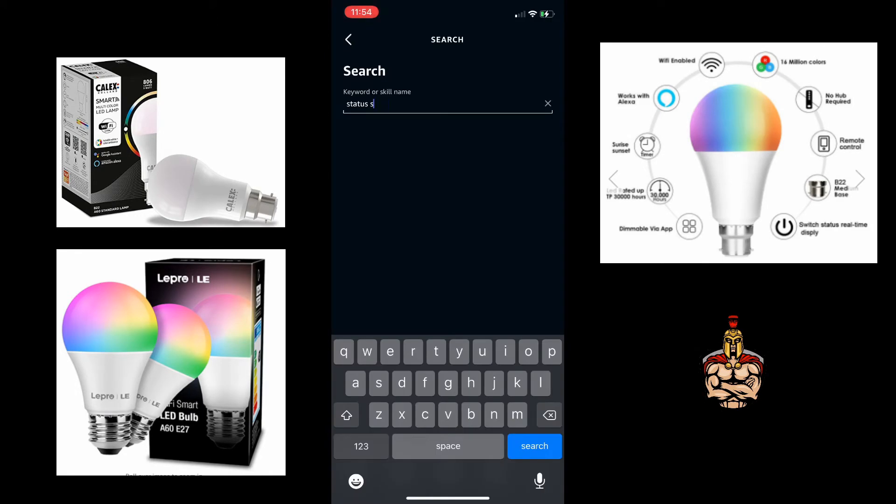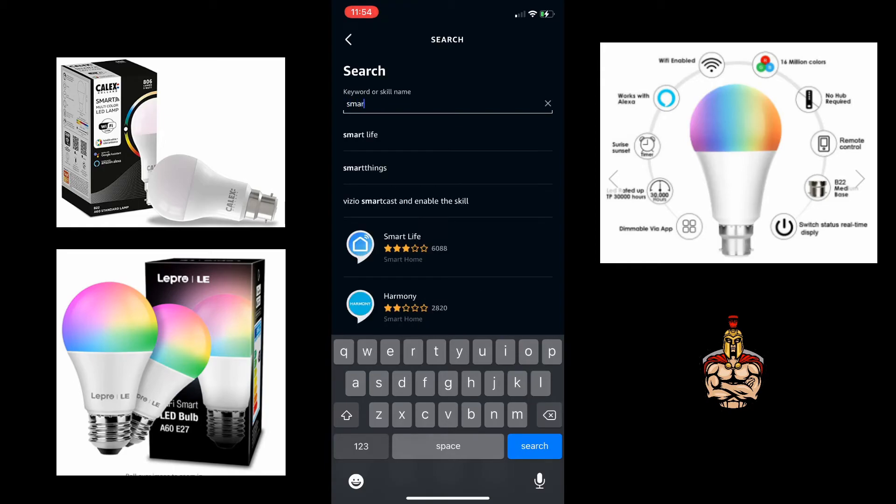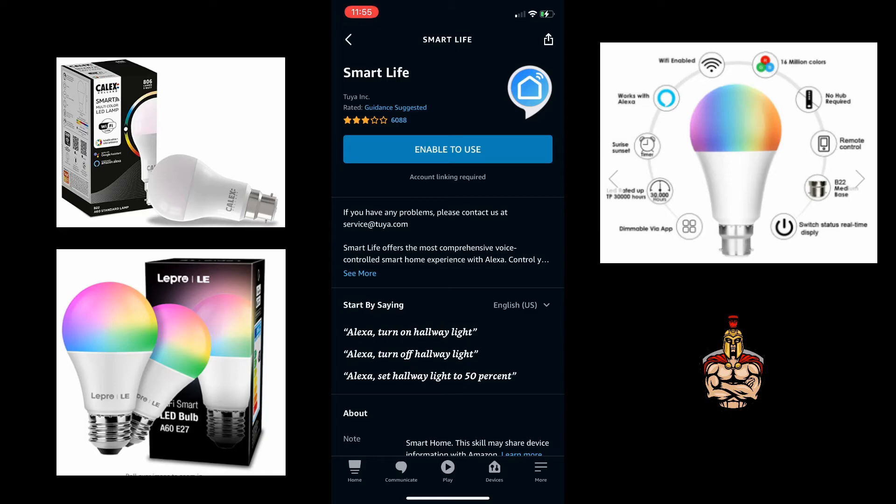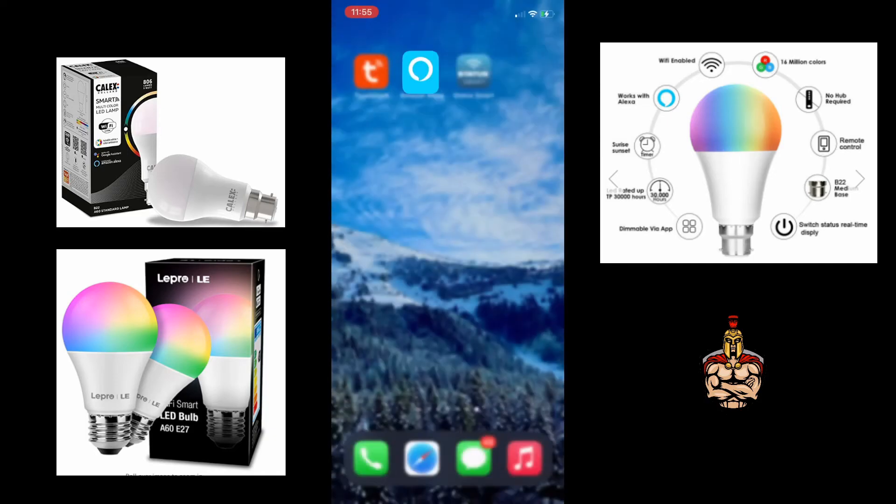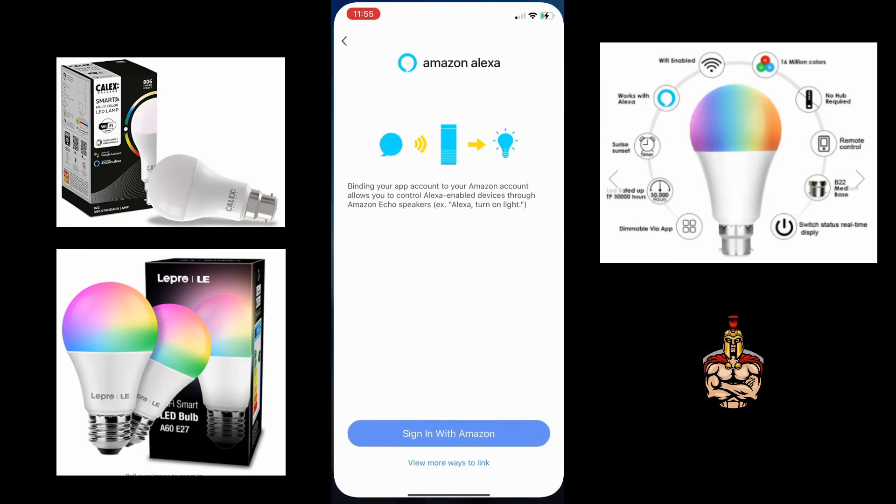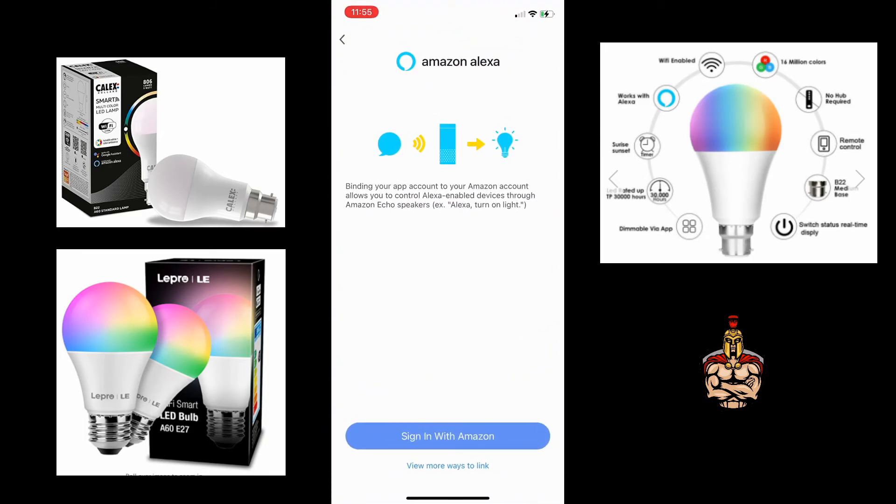And here you can enable this to work with your Alexa. If you go back into the Alexa and try and launch Smart Life through the Alexa app, I find it's a little bit difficult. So best to do it automatically through the app.